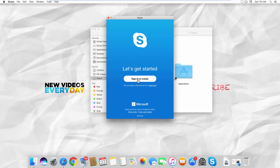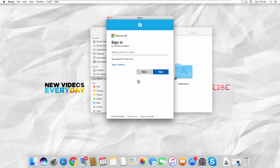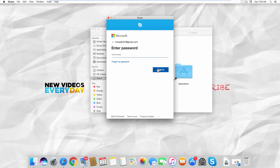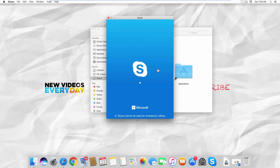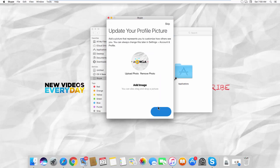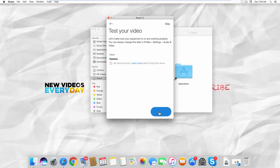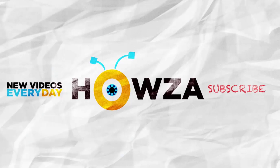Click on Sign in or Create. Log in to your Skype account. Follow the instructions to set up your Skype and enjoy! That's it!